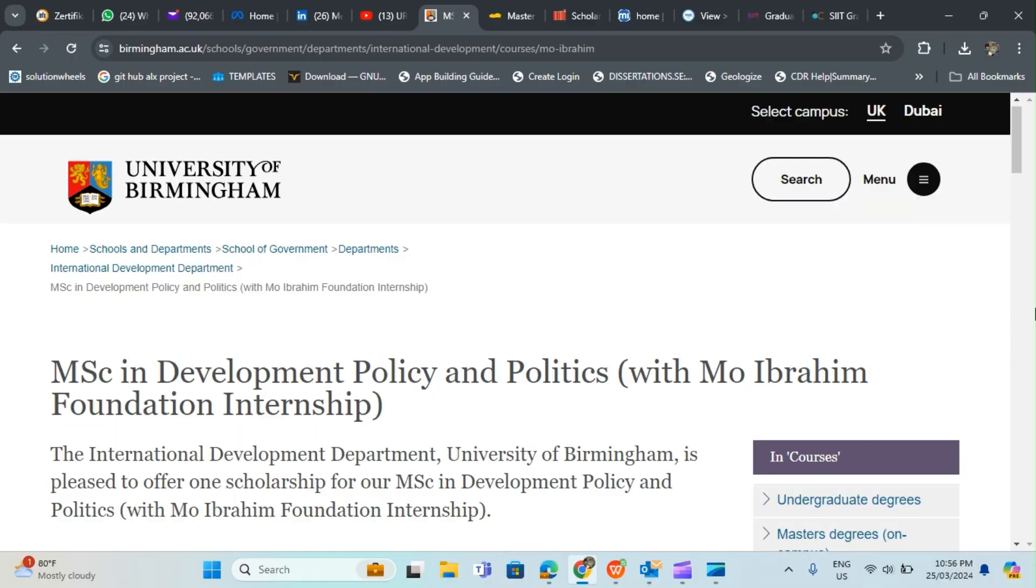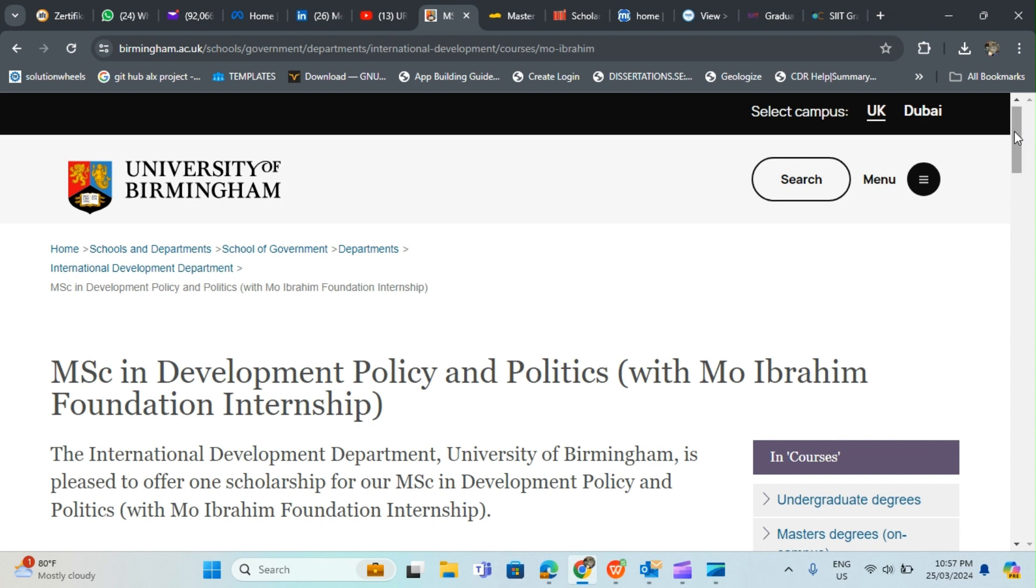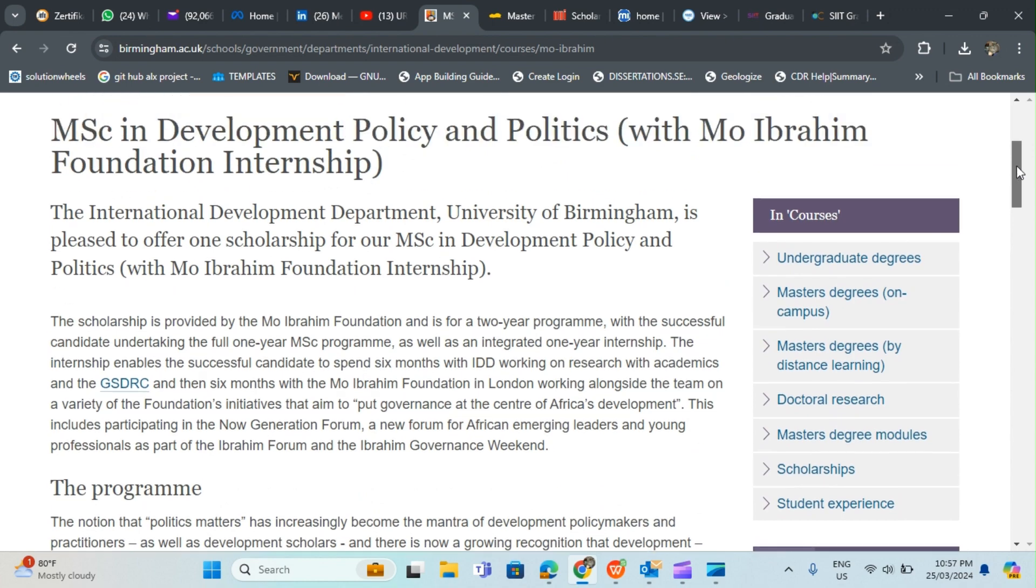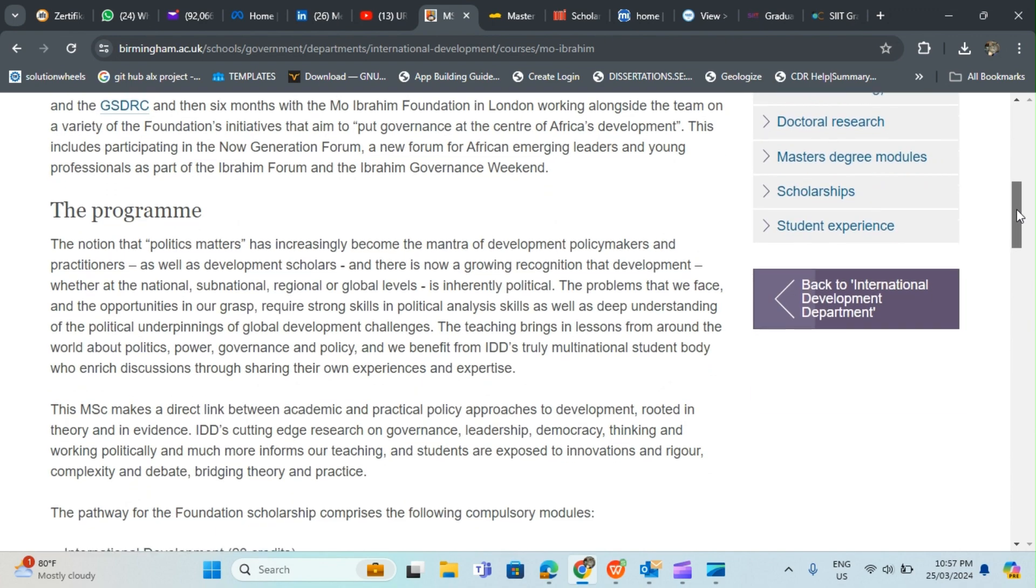Yes guys, today I'm going to be introducing you to scholarship opportunities that you can use to travel to about six different countries in the world. Today I'll be starting with University of Birmingham in the UK. I will introduce you to this scholarship which is fully funded and has a lot of benefits. This is MSc in Development Policy and Politics. This program is fully funded with so many other benefits.